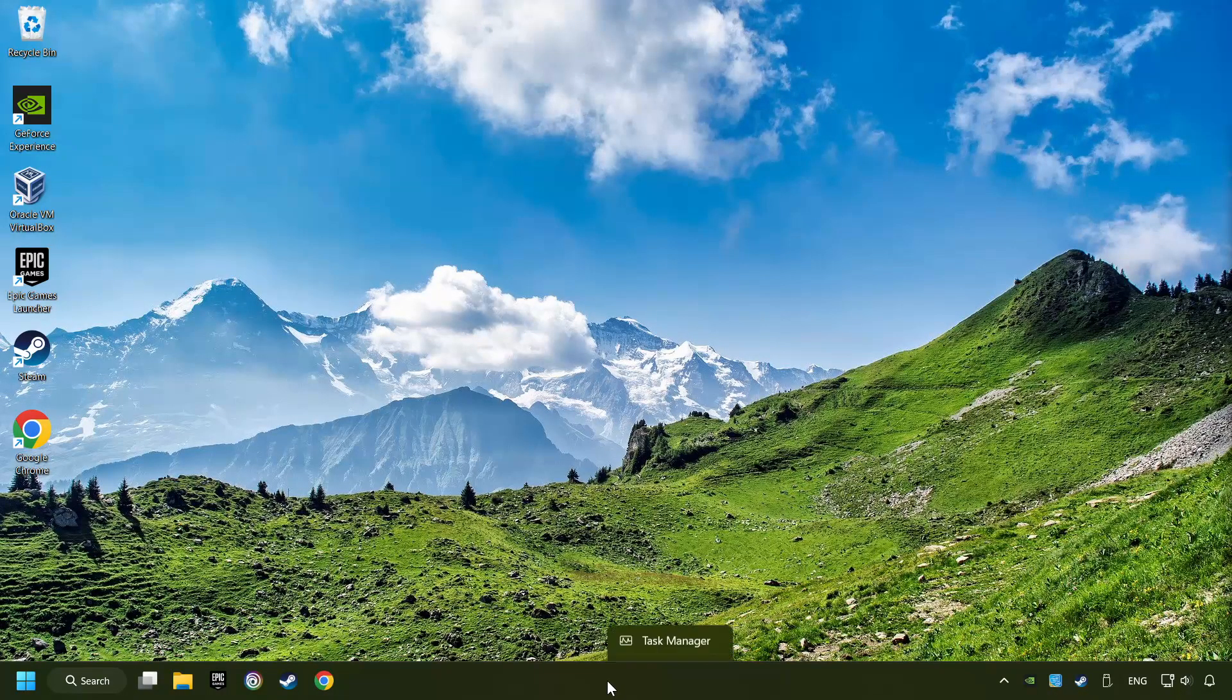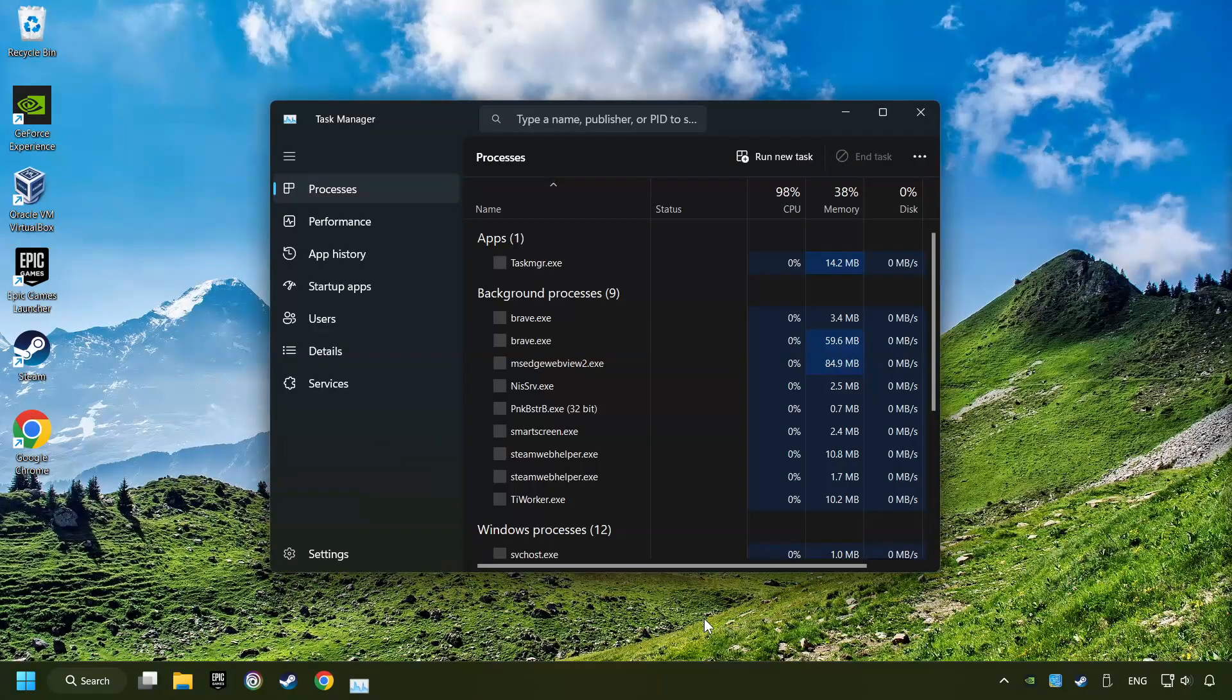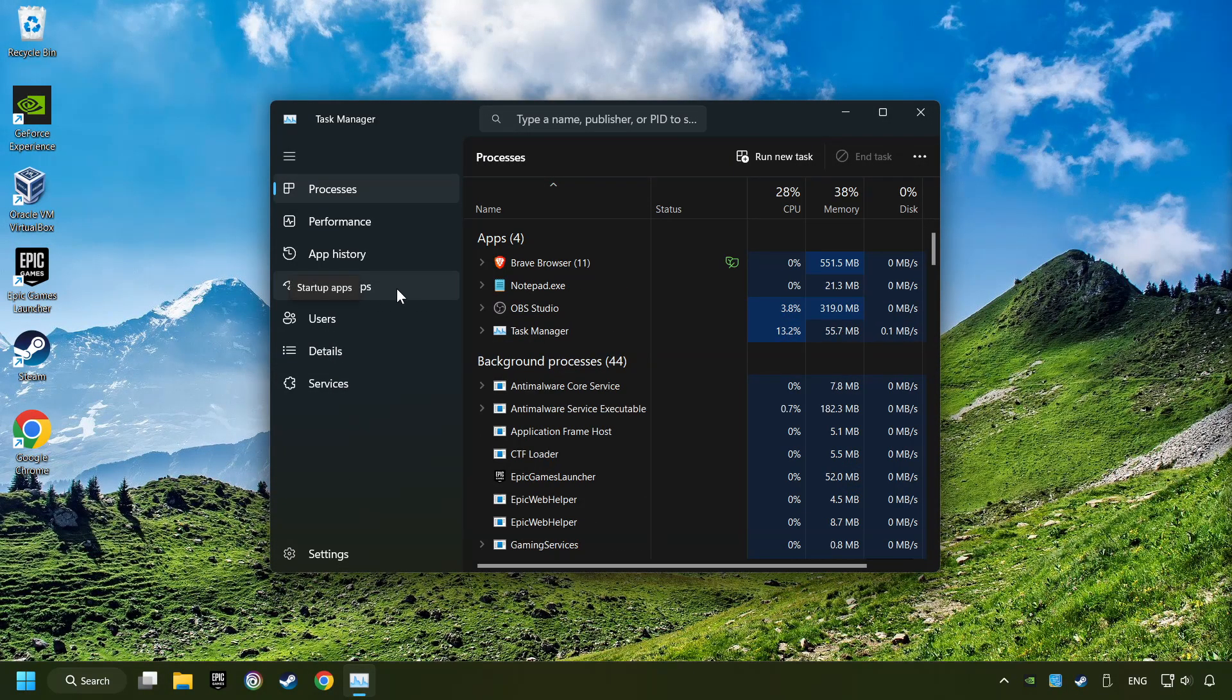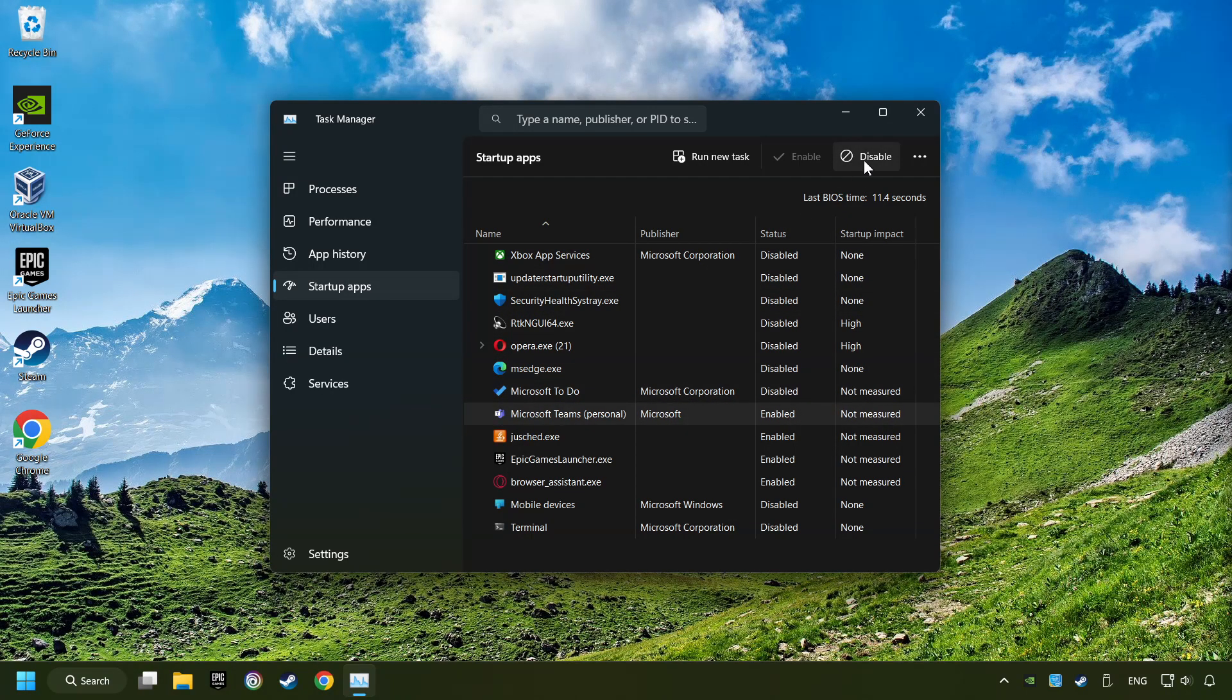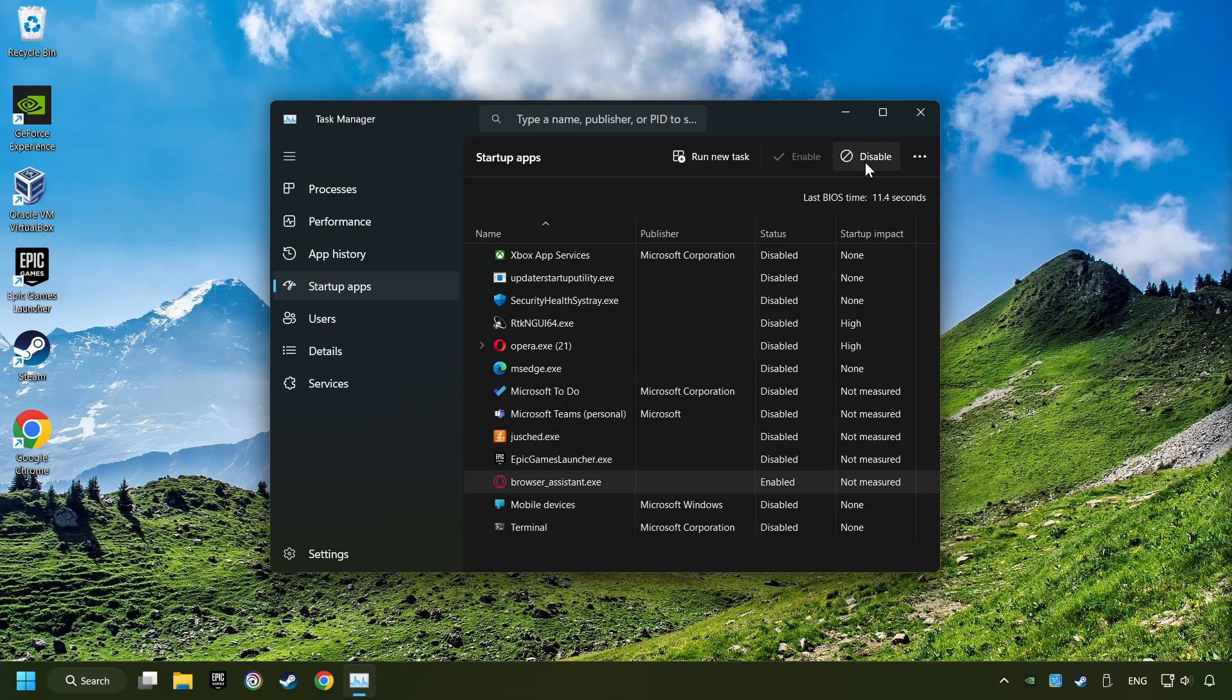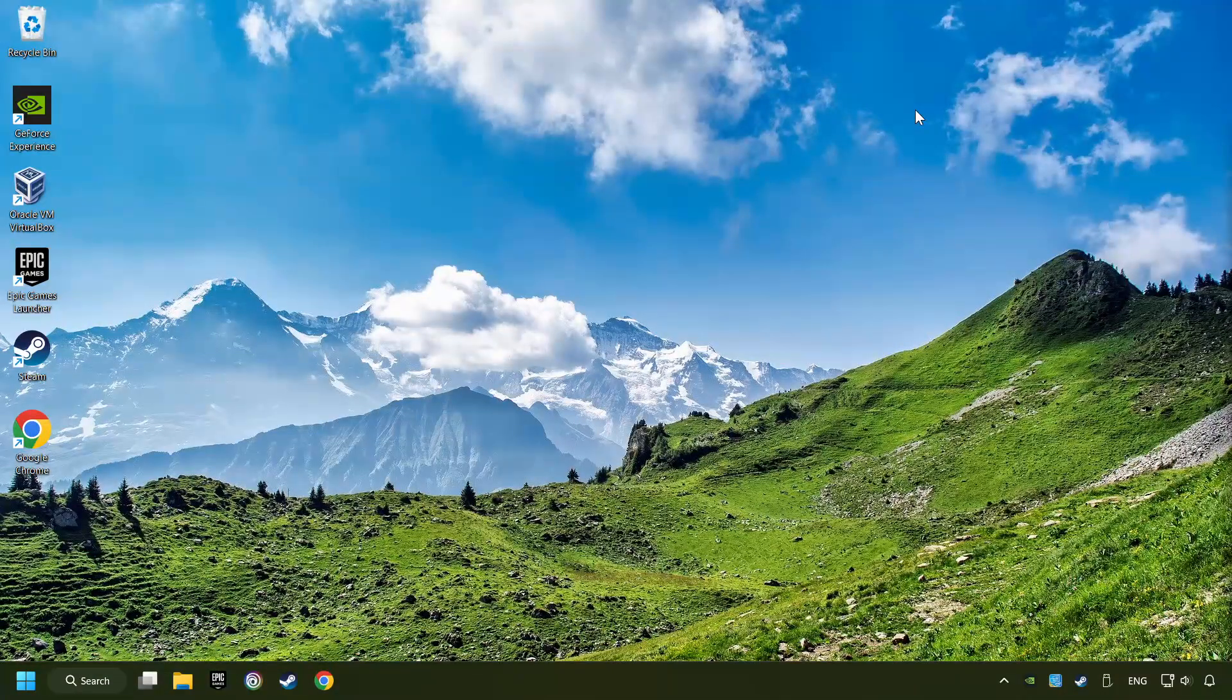Right-click on the Taskbar and open the Task Manager. Then click on Startup Apps. Disable the apps that you don't use all the time. And then close the Task Manager and restart your computer.